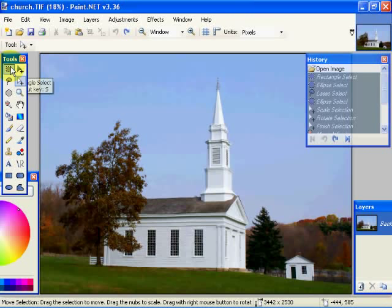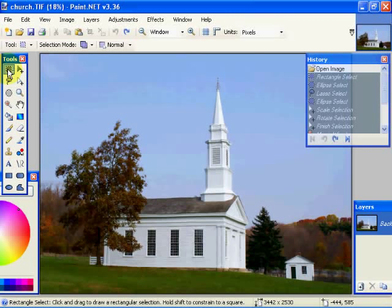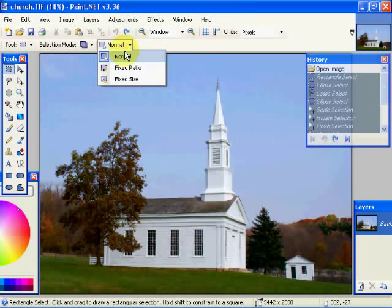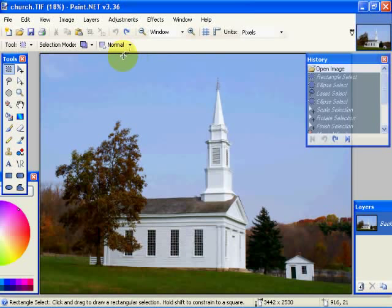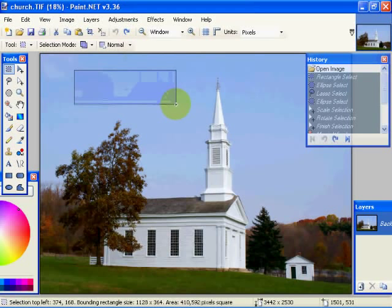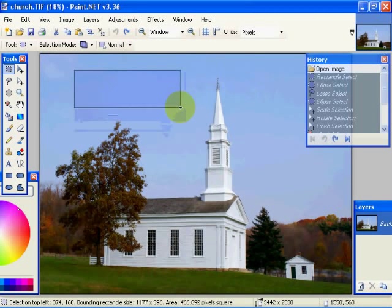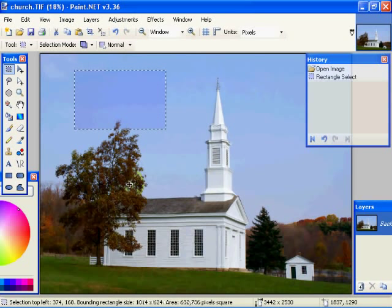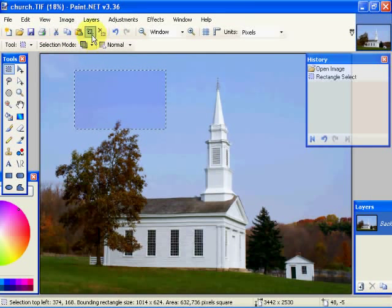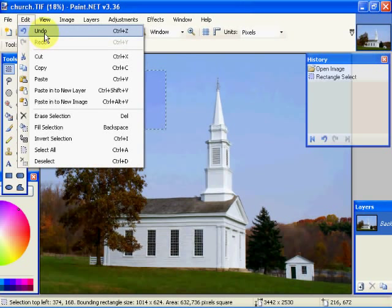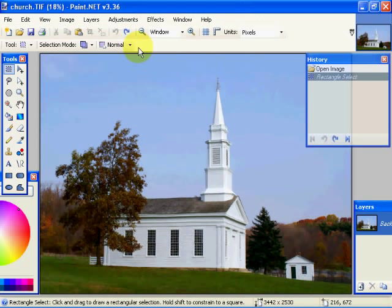I want to talk about the final parameter that can be used with this tool. And what this is, is this is restraining the geometry of that tool. In normal, and this applies to several of these tools, I can draw the box freehand any way I want to. Okay. This is in the rectangular select. I'm going to undo that.